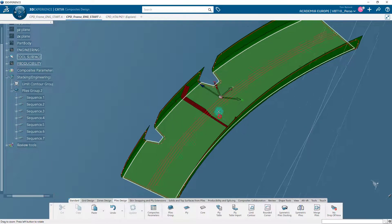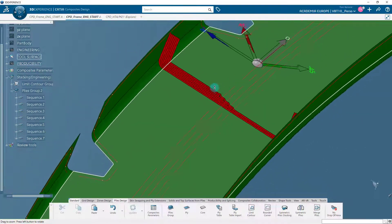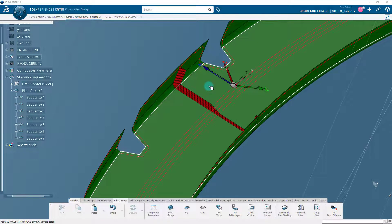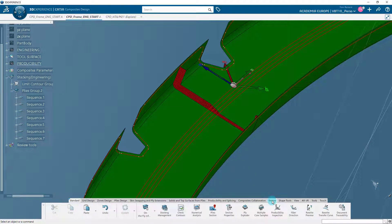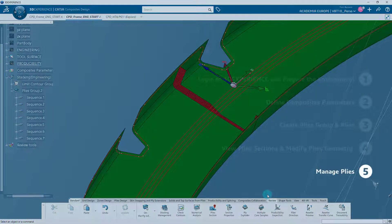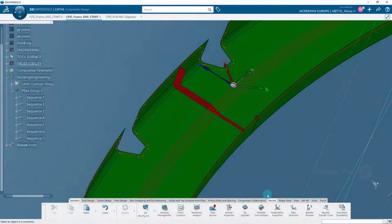Let's see how to manage ply attributes using the stacking management command. Hide the engineering geometrical set and zoom on the surface to understand the modifications in the trimmed plies. Sequence.3 is the first cut ply — observe the ply sections of trimmed plies; the distance between two cut plies is the specified staggering value. The stacking is a feature that contains all the plies groups, sequences, and plies of a composite part. There is only one single stacking in a Katia composite part.